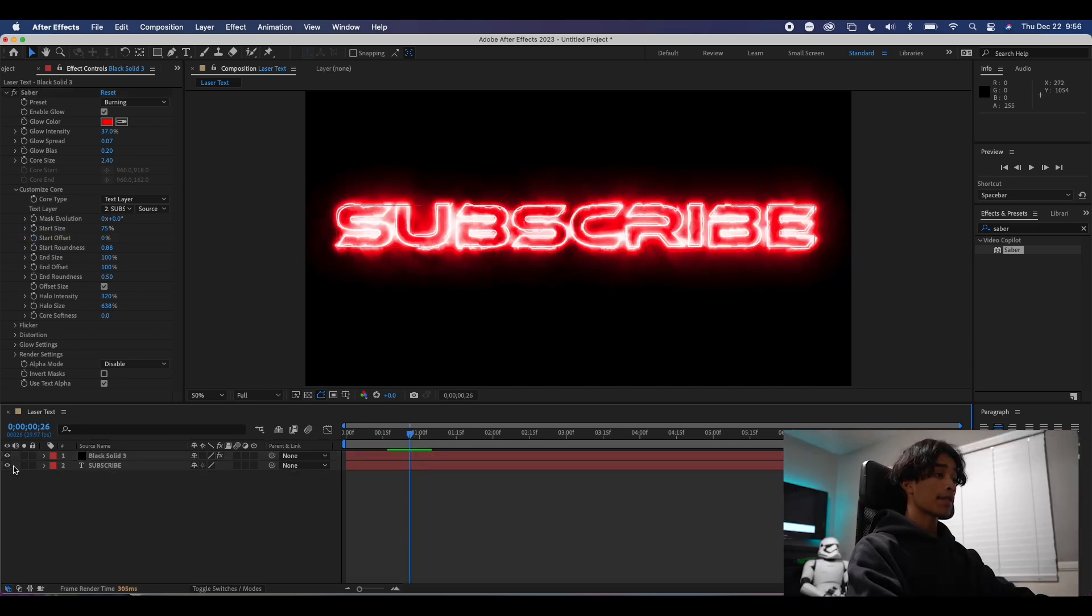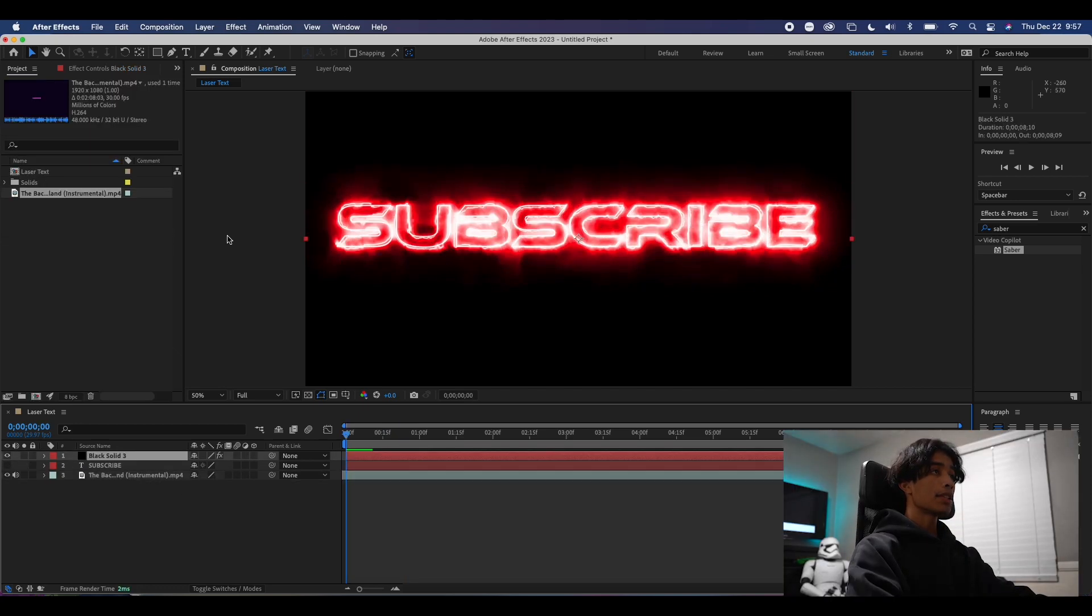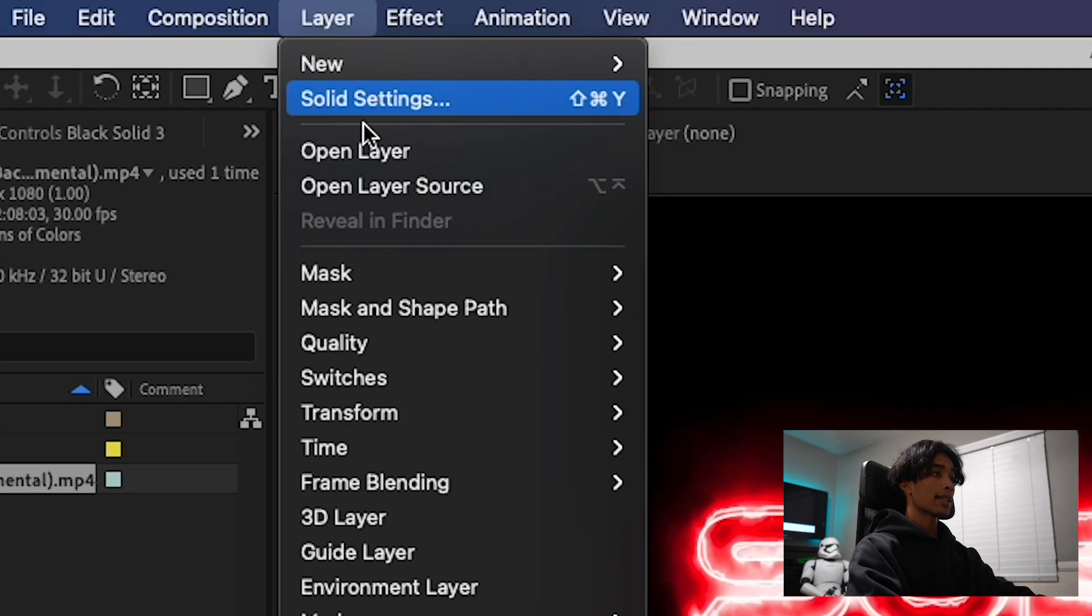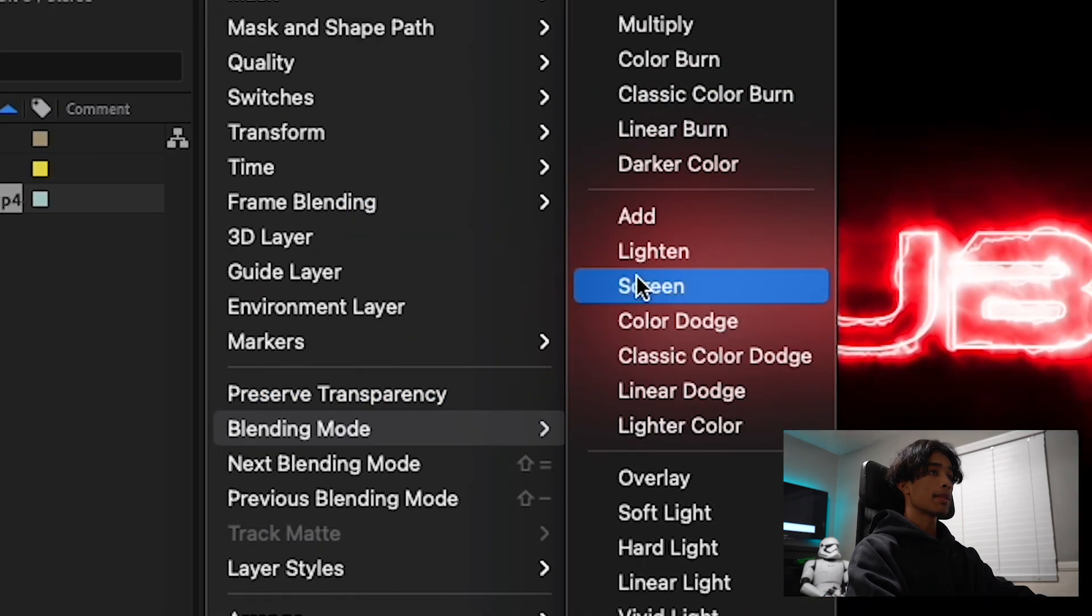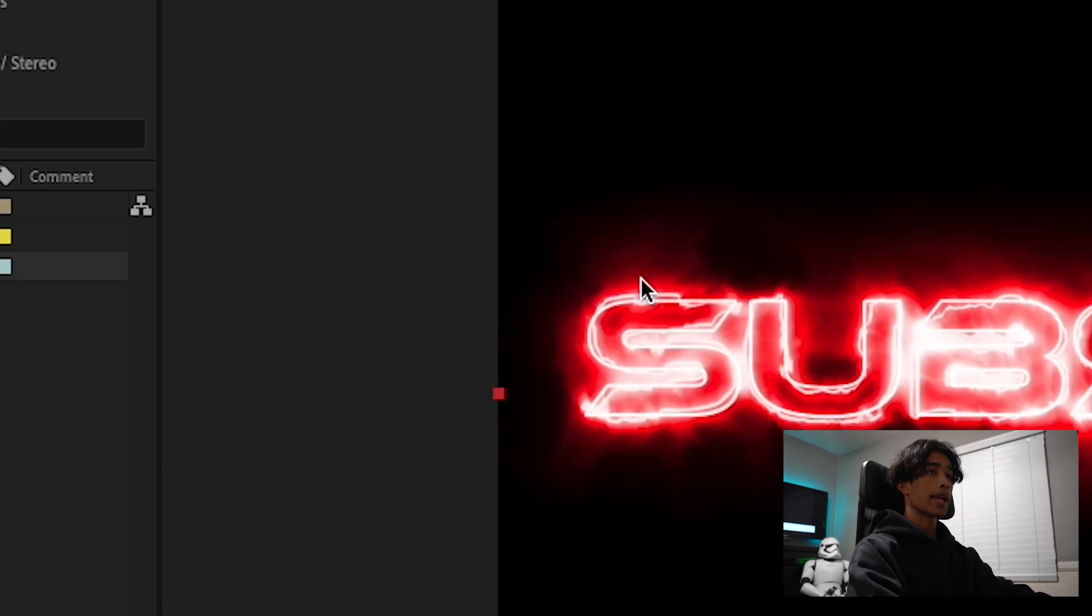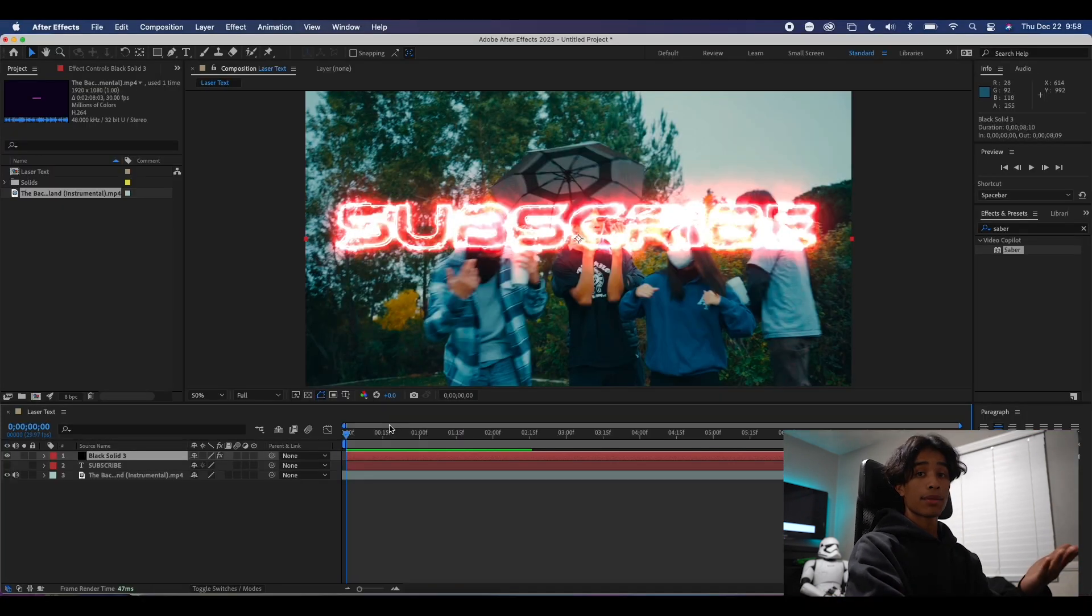Once you have your laser effect, you can turn off the visibility on your old text layer, and you can now put this laser text over any footage you want by simply changing the blending mode to add. Here's the final result.